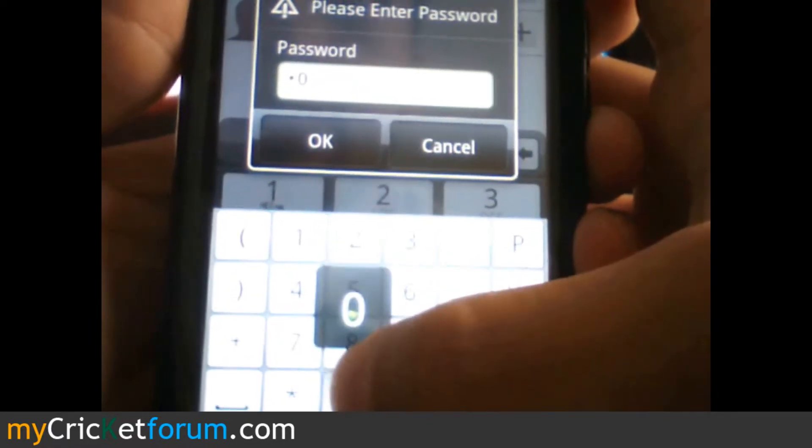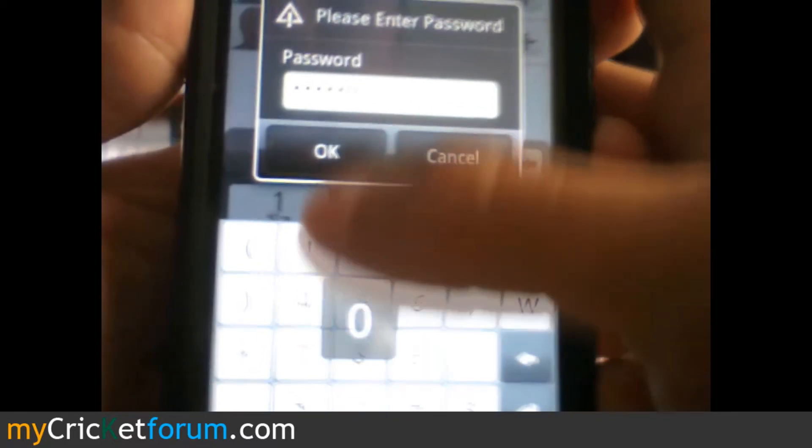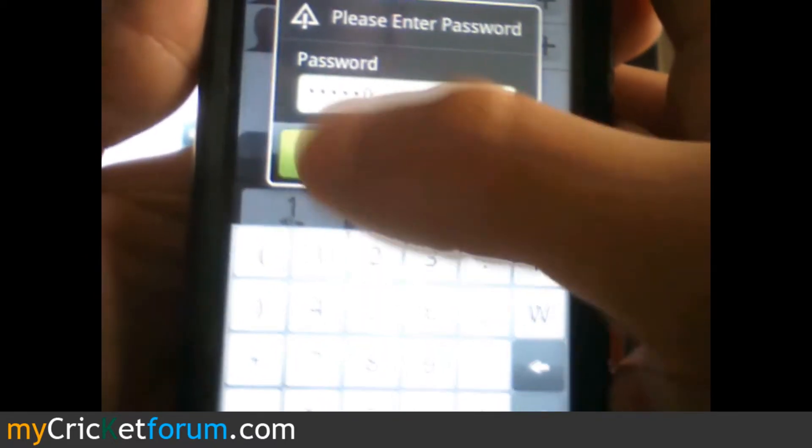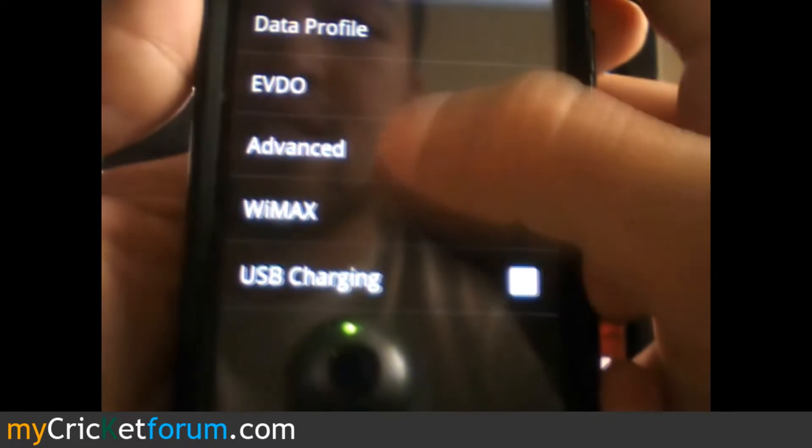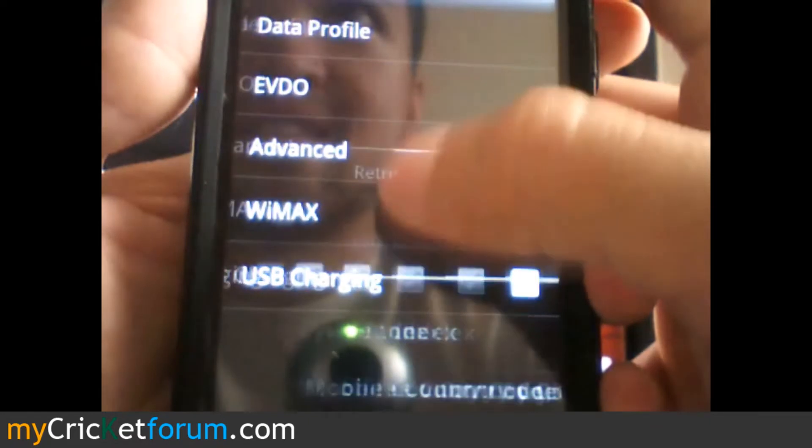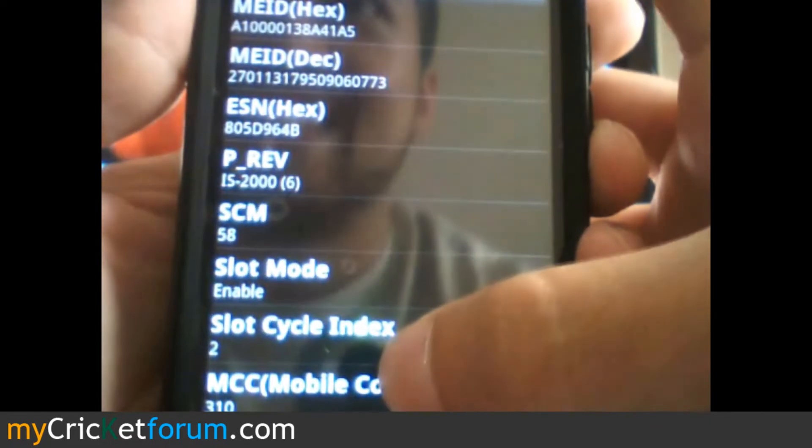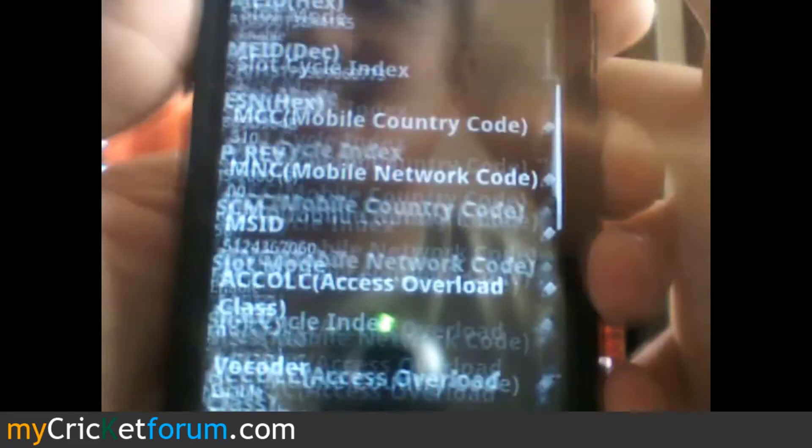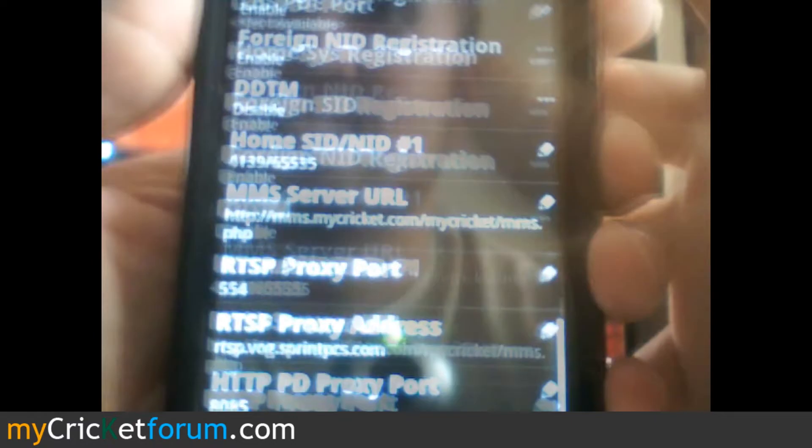Earlier we had set our SPC to 6 zeros. That's what it's looking for there. You gotta go to advance. At the very bottom you'll see this.